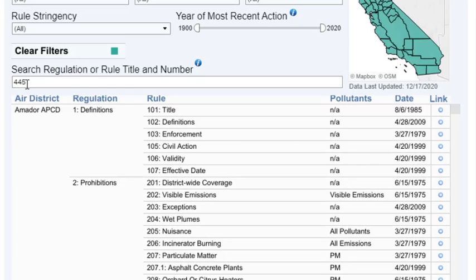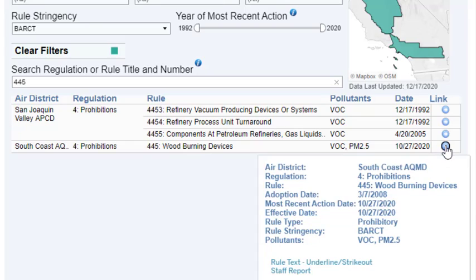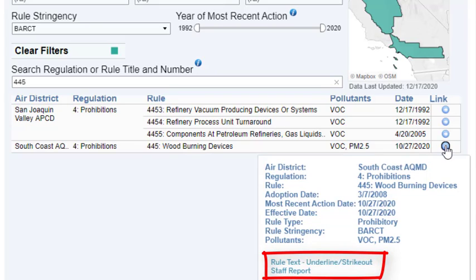Additional documents, such as the underline and strikeout version of the rule text, the staff report, or the board package, are available for some rules. If additional documents are available, they will be linked at the bottom of the pop-up.